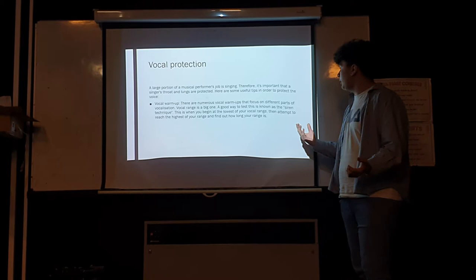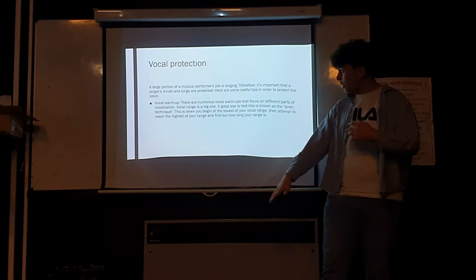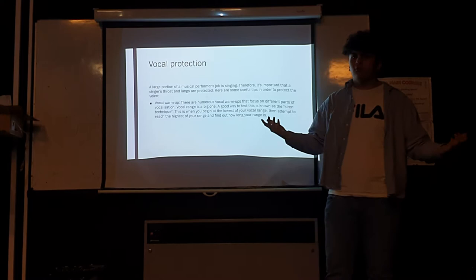A great test is known as the siren technique, in which you have to start at the lowest point of your vocal range, go to the top and then back down. So it kind of sounds like a siren.